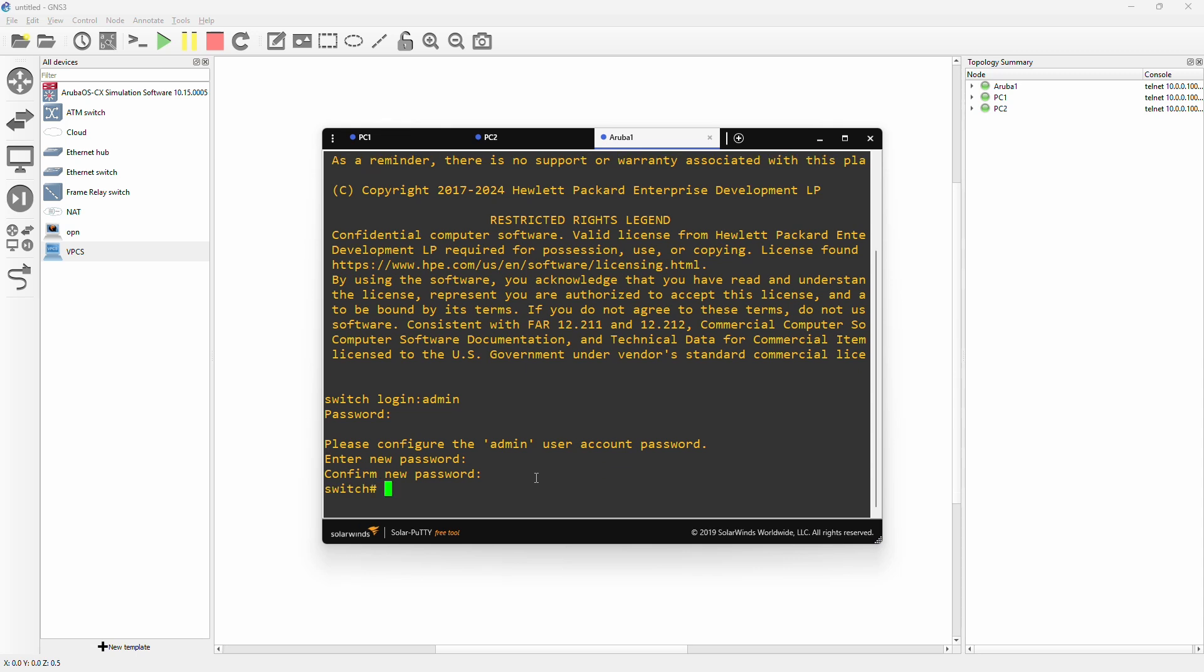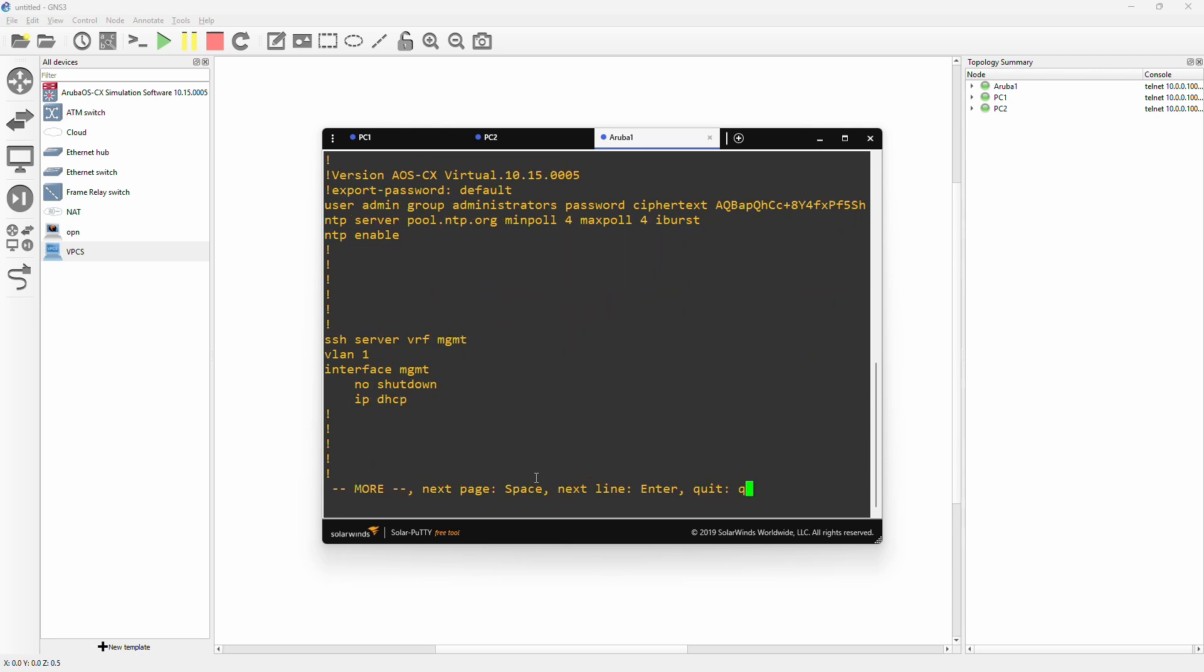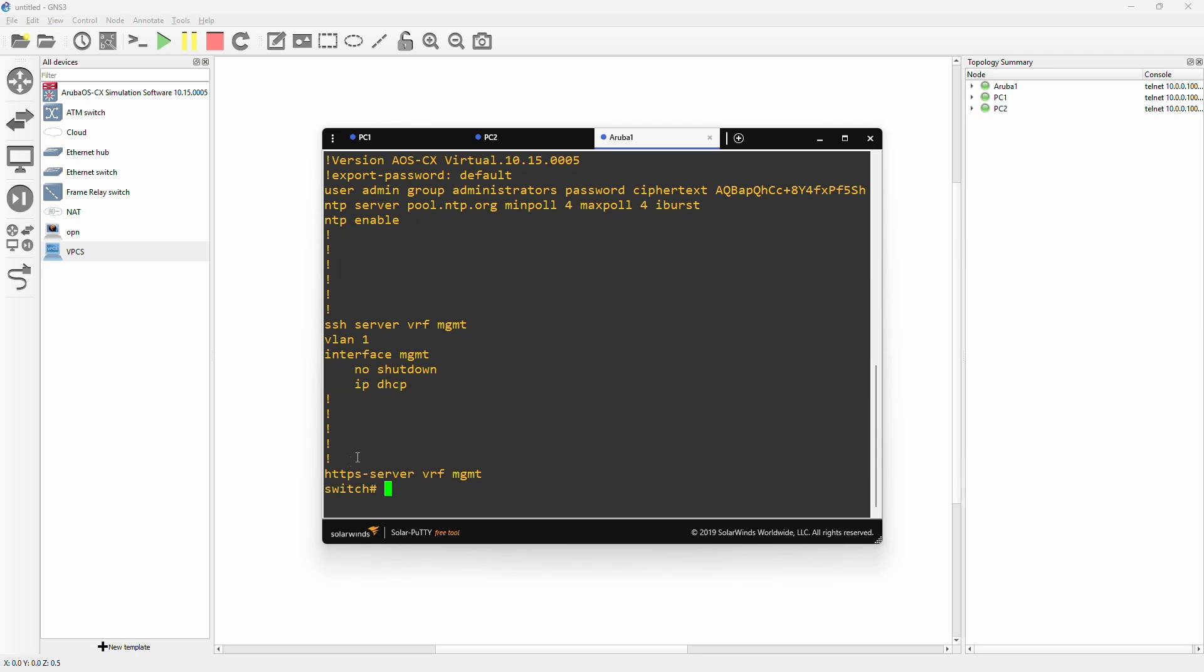Let's check how it's actually running right now. Show running config. Here we can see we have not much configuration - just the user, NTP, SSH, default VLAN 1, interface. And if we hit space we also have a web server running. So it's very sparse to begin with. But there are some important elements, especially if we look at interfaces.